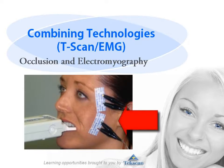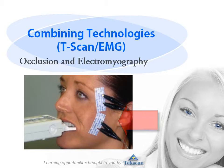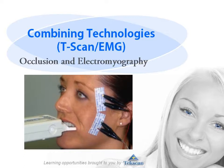By integrating occlusal data with muscle activity, you can enhance your diagnostic understanding and achieve optimal treatment results, protecting hard and soft tissue, implants, and restorations.